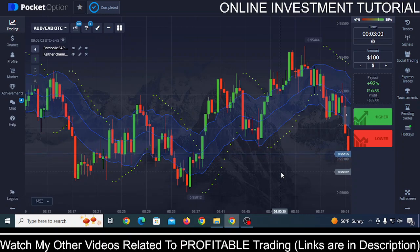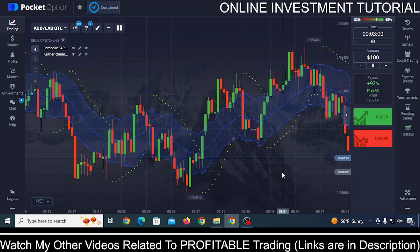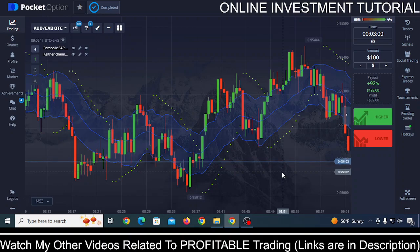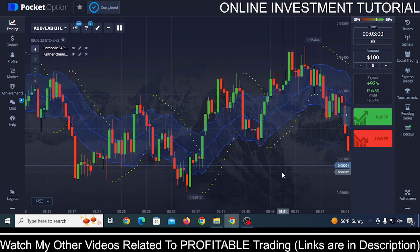Hey guys, I'm back with another simple, easy, and powerful binary options strategy that anyone can use right after watching this video. As I say in all of my videos, no matter which strategy you learn, either from me or from some paid course, always test that strategy properly in your demo account, and if you think it is working for you, then only use it in your real account.